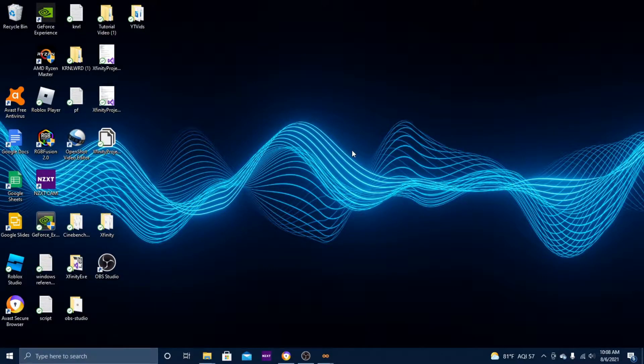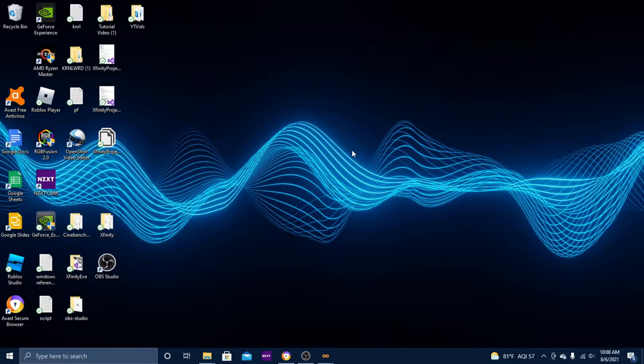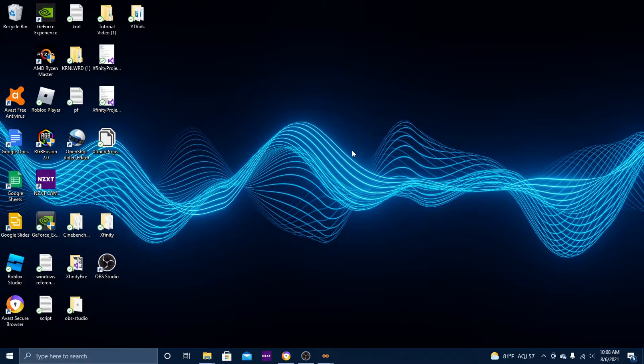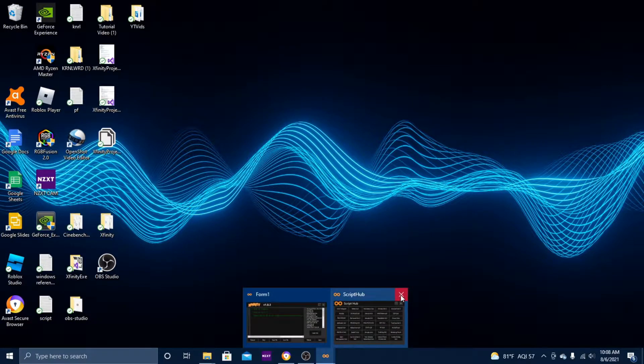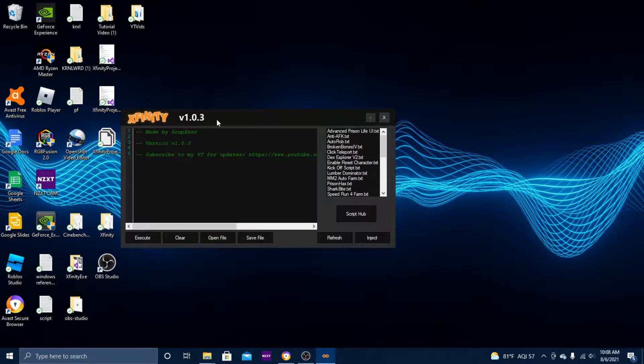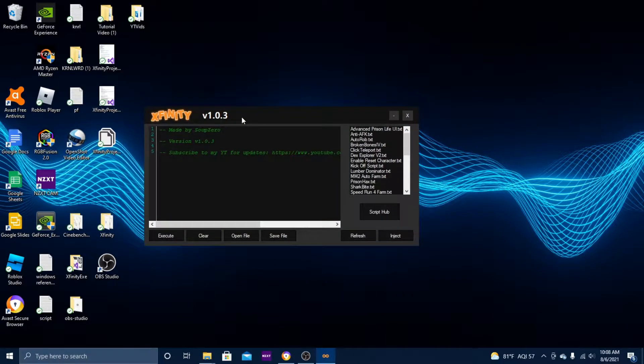Hey guys, SupZero here. Today I'm going to be explaining to you guys why some of the scripts in my Roblox executor called Xfinity are not working.